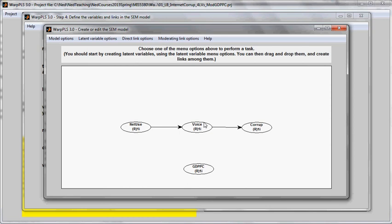Voice is voice and accountability, or a measure of the degree to which each citizen of a country influences public policy decisions in that country. Corrupt is government corruption, and I have here GDP per capita. This is a variable that measures the wealth of a country.